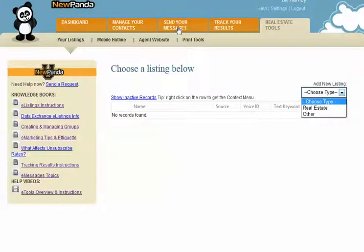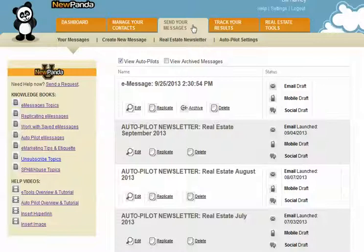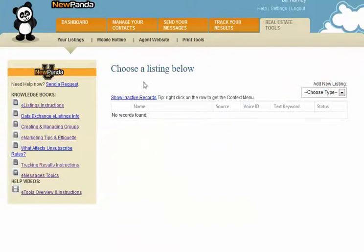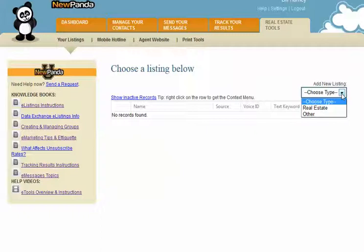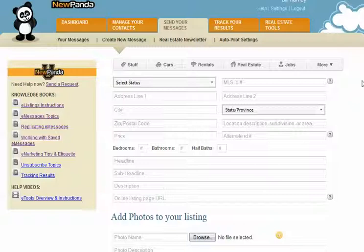Another way to do the same thing is through the Send Your Messages tab. You can decide which way is easier for you to create listings. Go to the Send Your Messages tab and choose Create New Message. When it asks what kind of email you want to create, you can choose e-listings. That will take you to the exact same page, so how you get here is up to you. We're going to choose a real estate listing and the listing detail page will open.